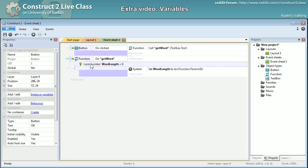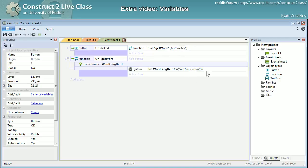The button will call the function get word. It will pass as a parameter, as param zero, the text of the text box.